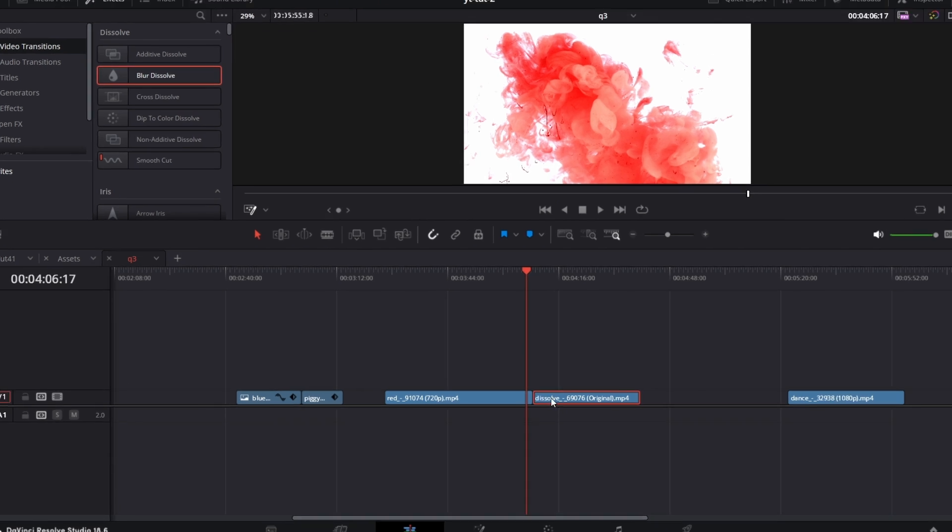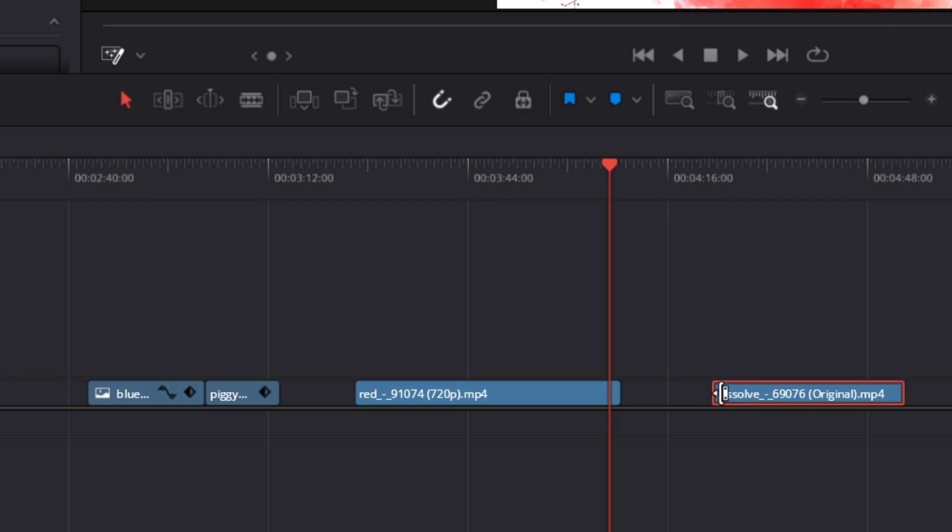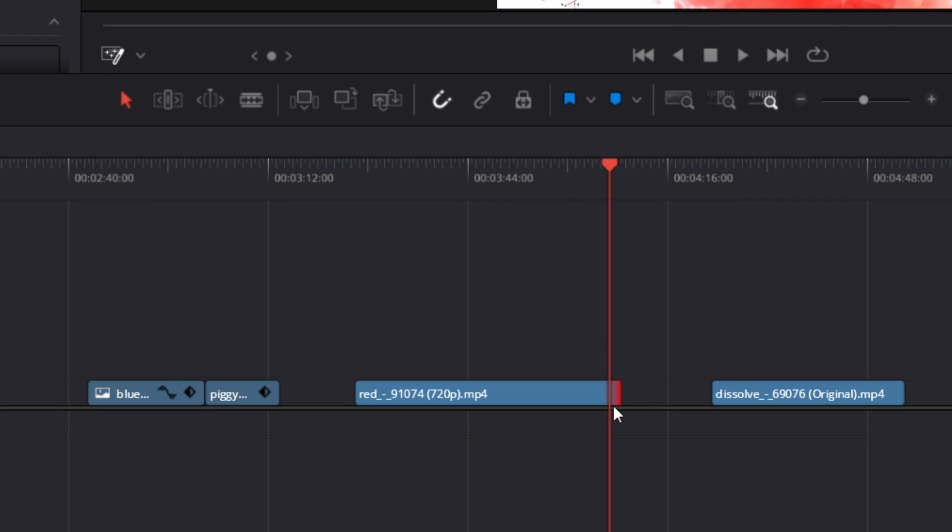The reason is because, like for this clip for example, this is the end of this clip and for this other clip, this is the end of that clip, so there's no space for the transition to happen between both of them.